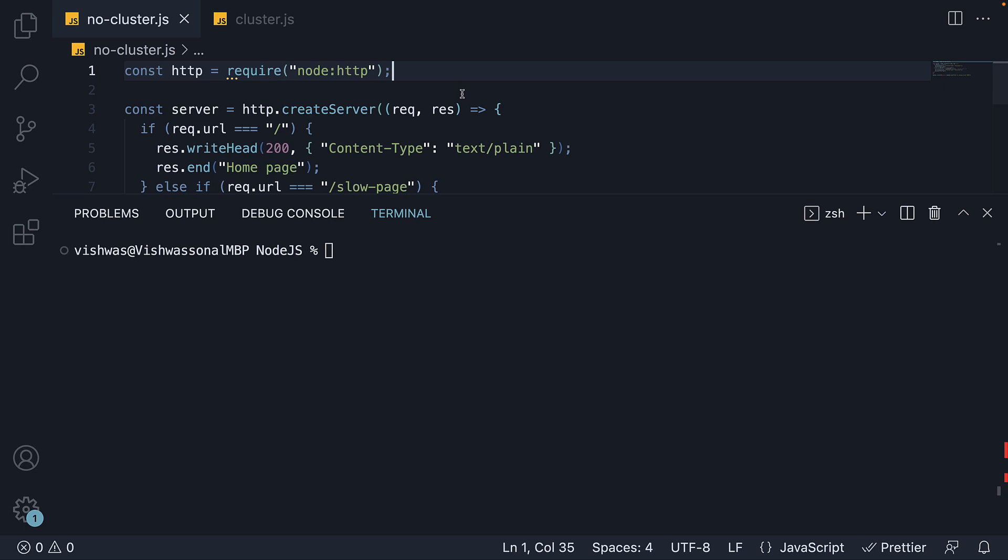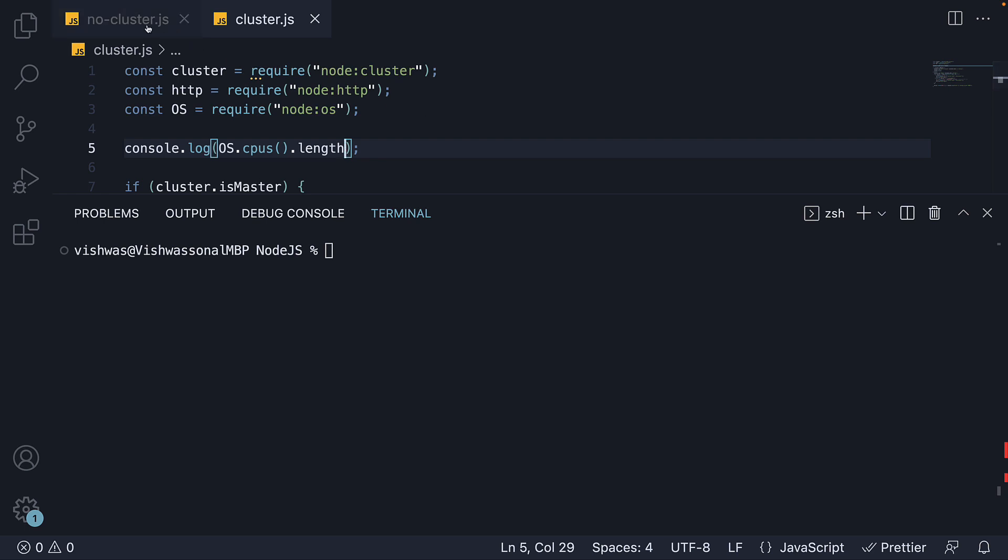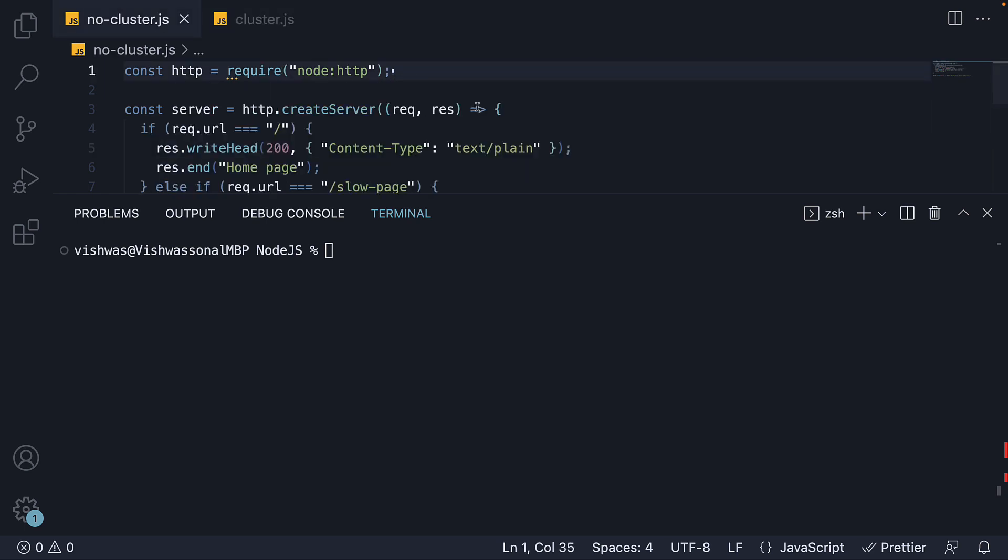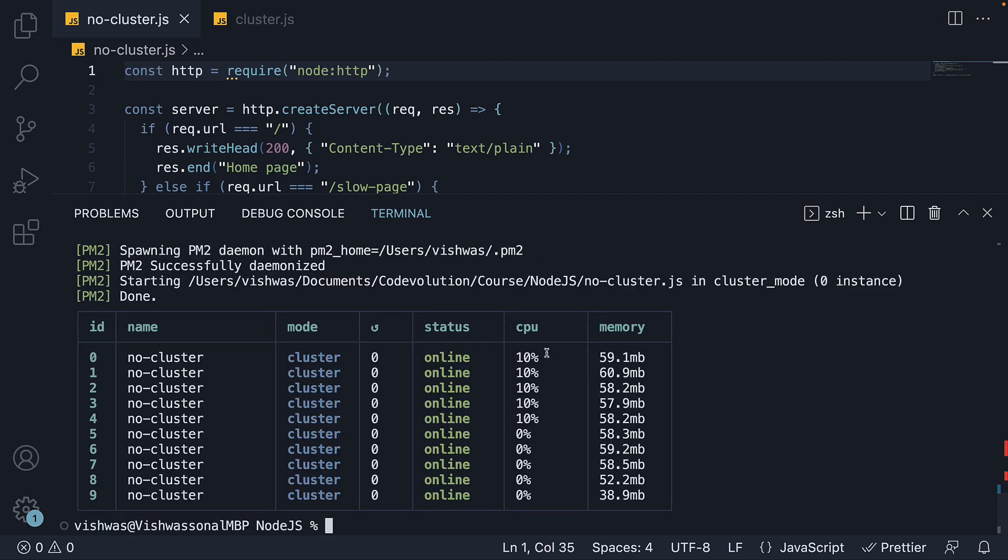When the command completes, we can ask PM2 to run our no-cluster file in cluster mode. Remember, we are basically trying to replicate the cluster mode we have written manually, so the file to run is no-cluster and not cluster. In the terminal, run the command PM2 start followed by the filename no-cluster.js followed by the option -i and we pass in 0. Here, 0 indicates we want PM2 to figure out the optimum number of workers to create. If you specify the number as 2, PM2 will create only 2 workers. If I press enter, you can see a table has been displayed. We see 10 workers in total, 0 to 9. They all are online, which means we can head back to the browser.